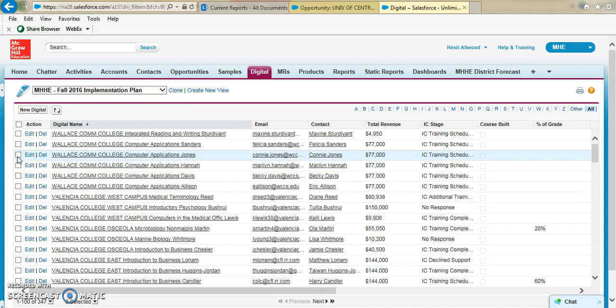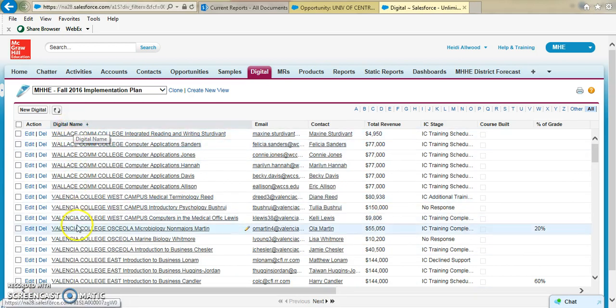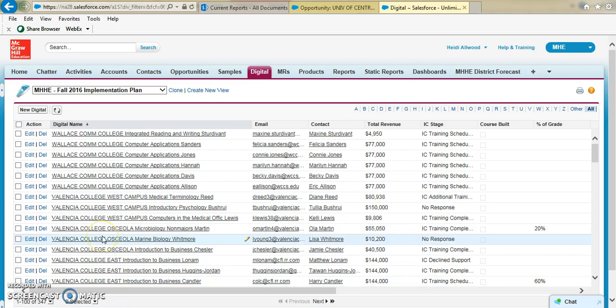So once you have your list here, you could sort it however you want, like in alphabetical order. For example, I have the whole district here, so I have 347, but you should have the number that are created in your own database.